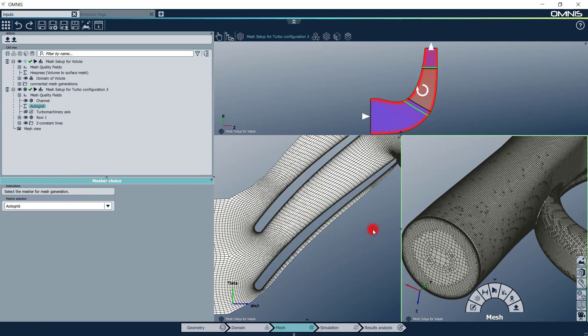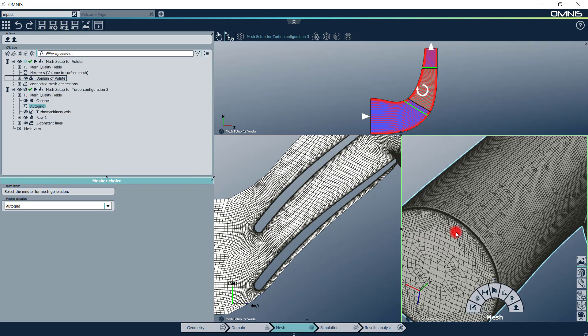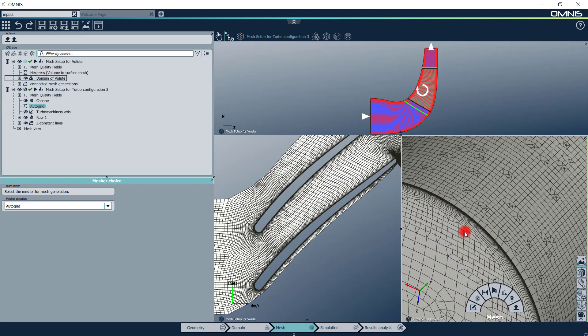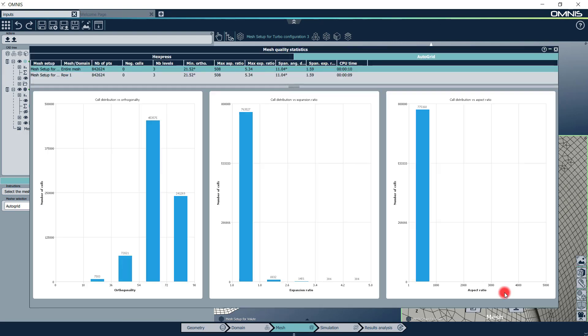Once the meshing is completed, you can visualize the surface or volume mesh in the 3D view. The mesh quality summary can be seen by clicking on the Show Mesh Quality button.